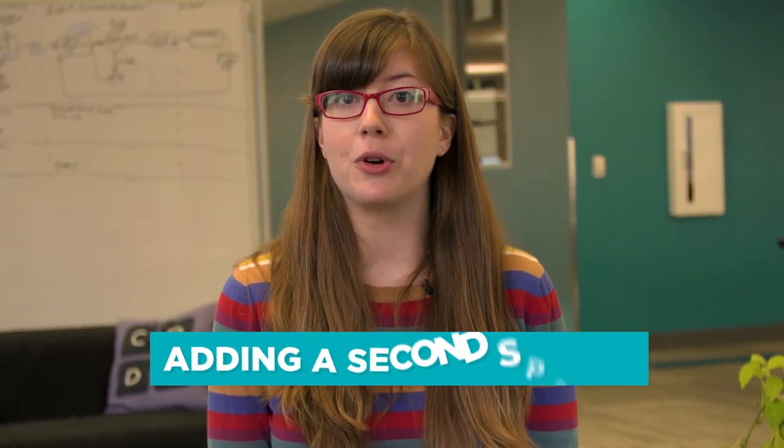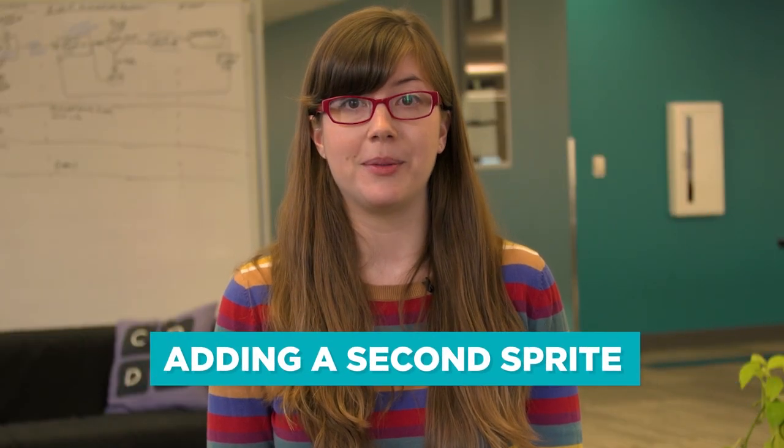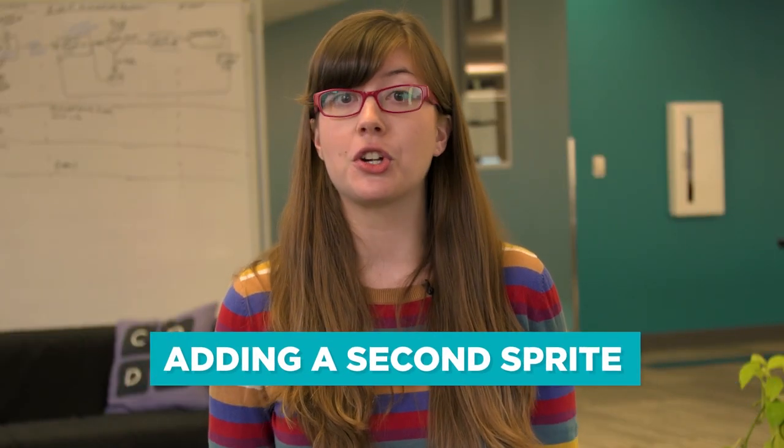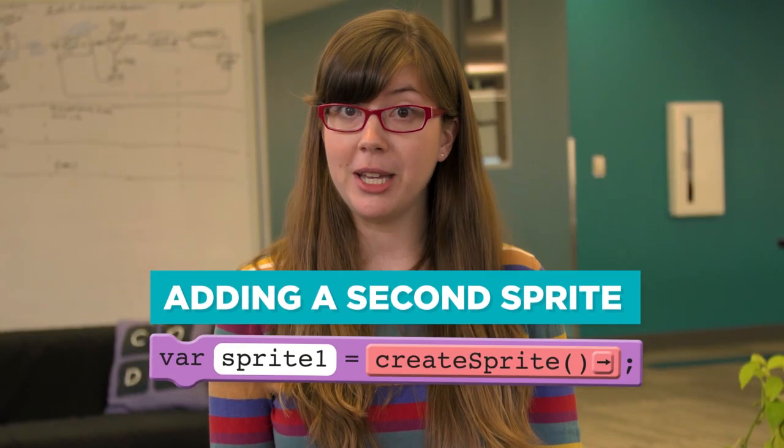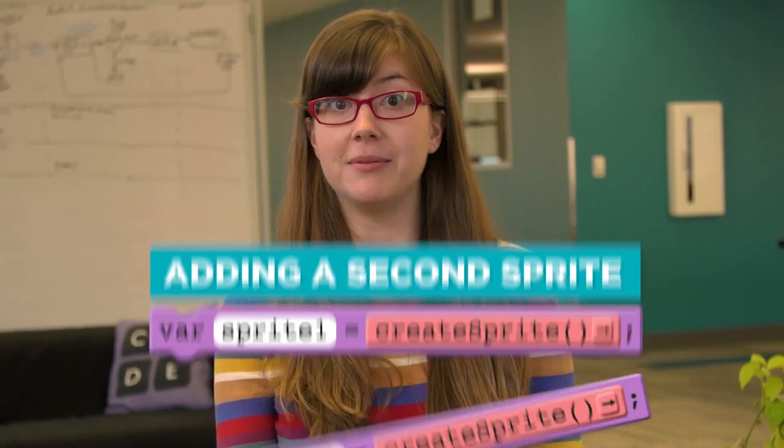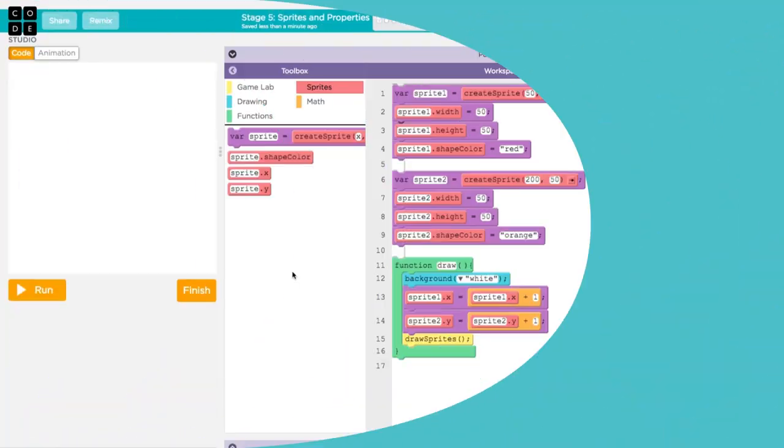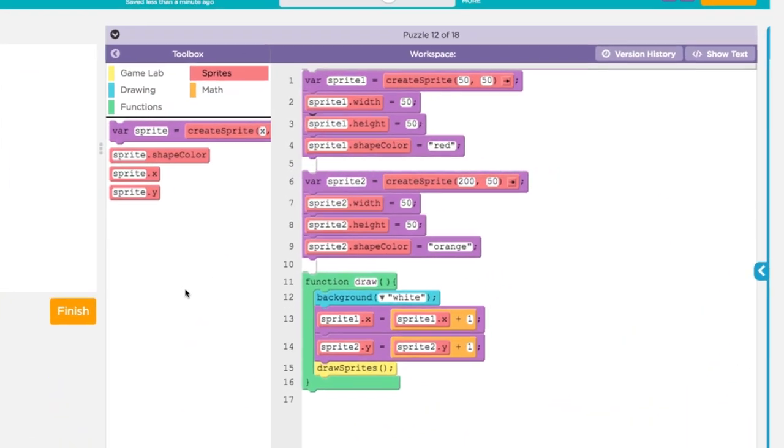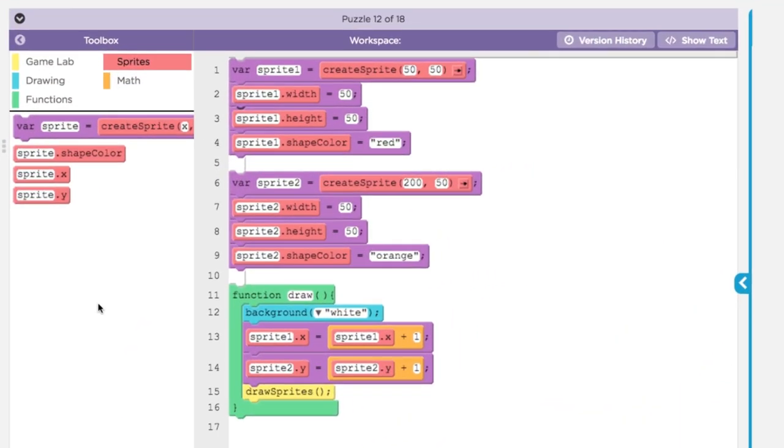Adding a second sprite to a program is easy. You just use the create sprite command again. This program animates two sprites called Sprite1 and Sprite2.